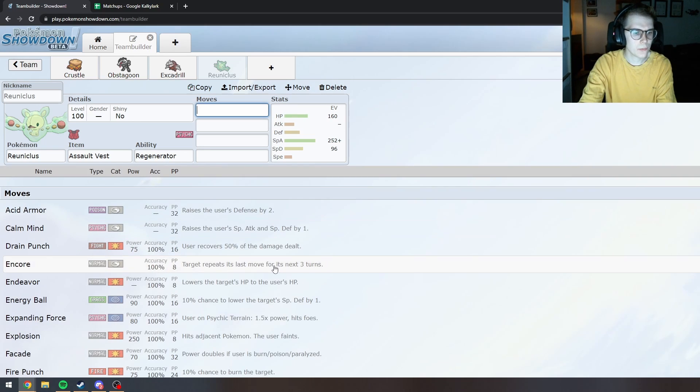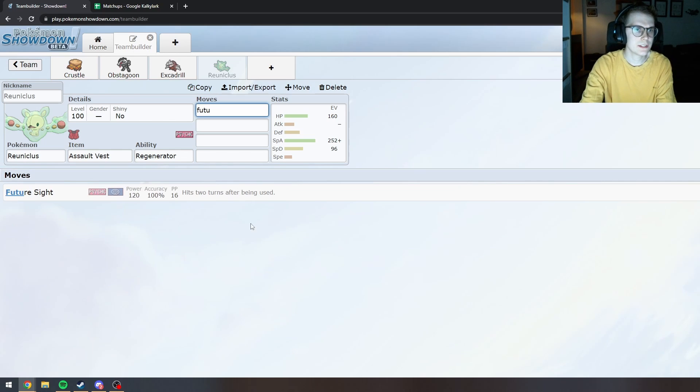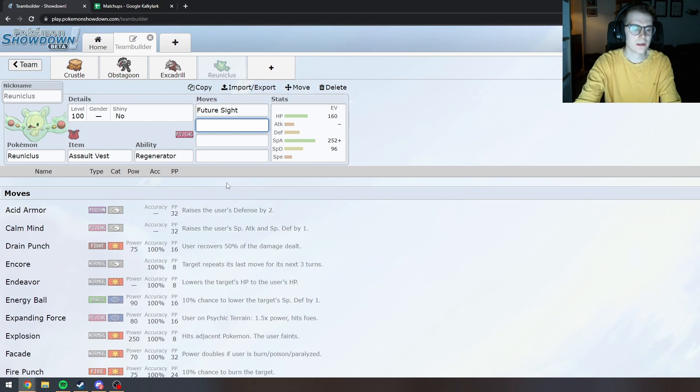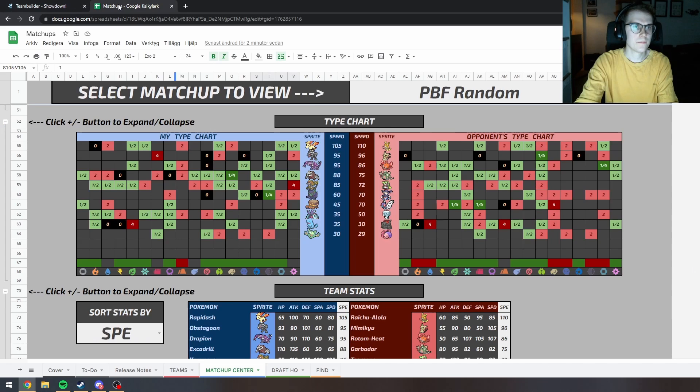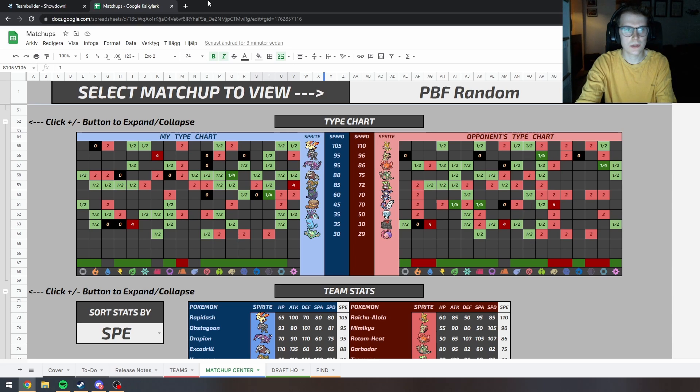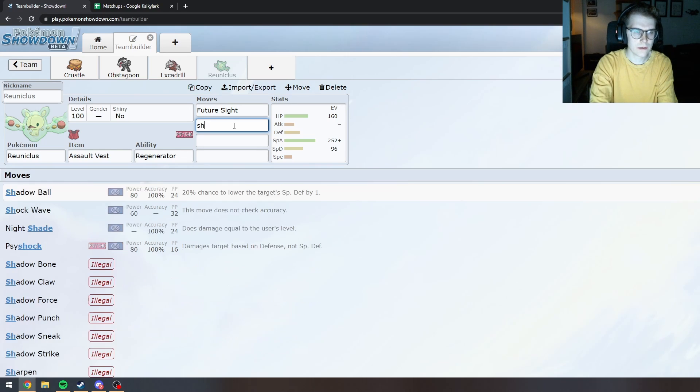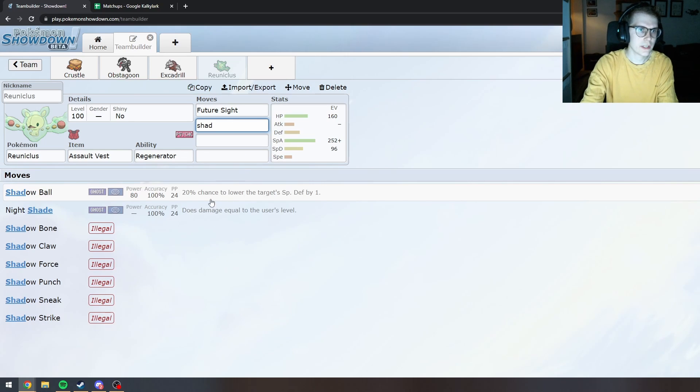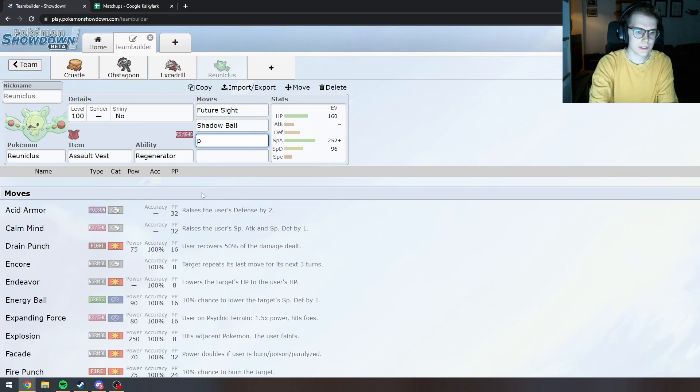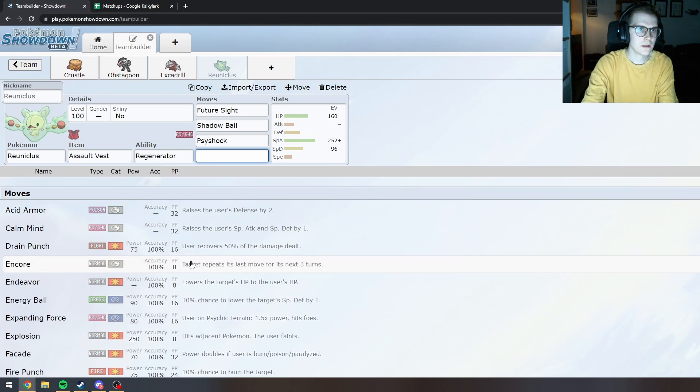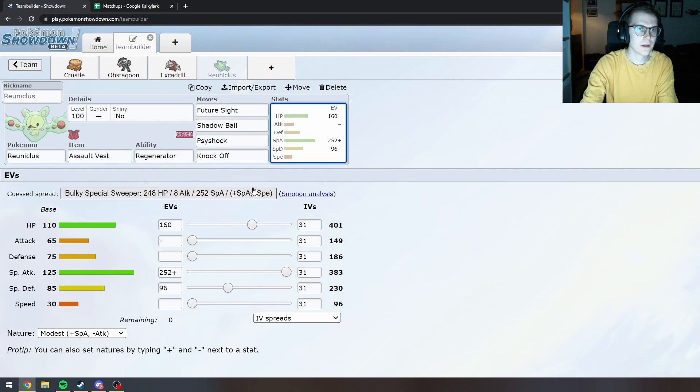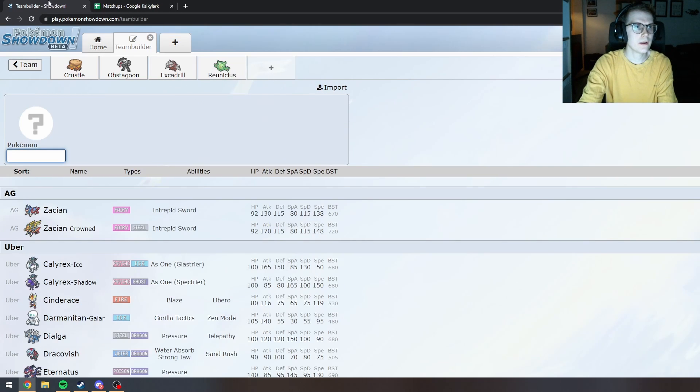Then we'll do Future Sight. What is not good... Psychic is not good against Ghost. Ghost hits everything else. Basically. Shadow Ball. We can even do Psyshock I guess. And maybe Knock Off just to be annoying. Sure. Let's go with that.